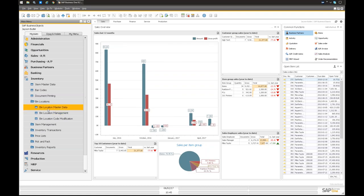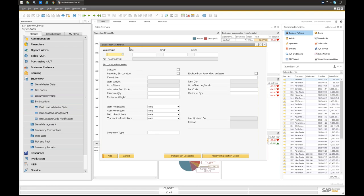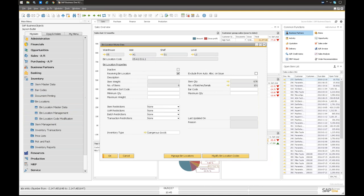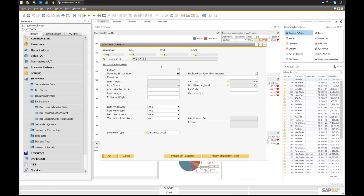Like any other master data in the system, you have bin location master data. Let me open the first one. This is generated from bin location management — 05-A1-S1-L1, L2, L3, etc. You can see a summary: tagged as dangerous goods, with multiple attributes possible. You can see statistics — item quantity, serial numbers, number of items — and a content list you can break out by batches.